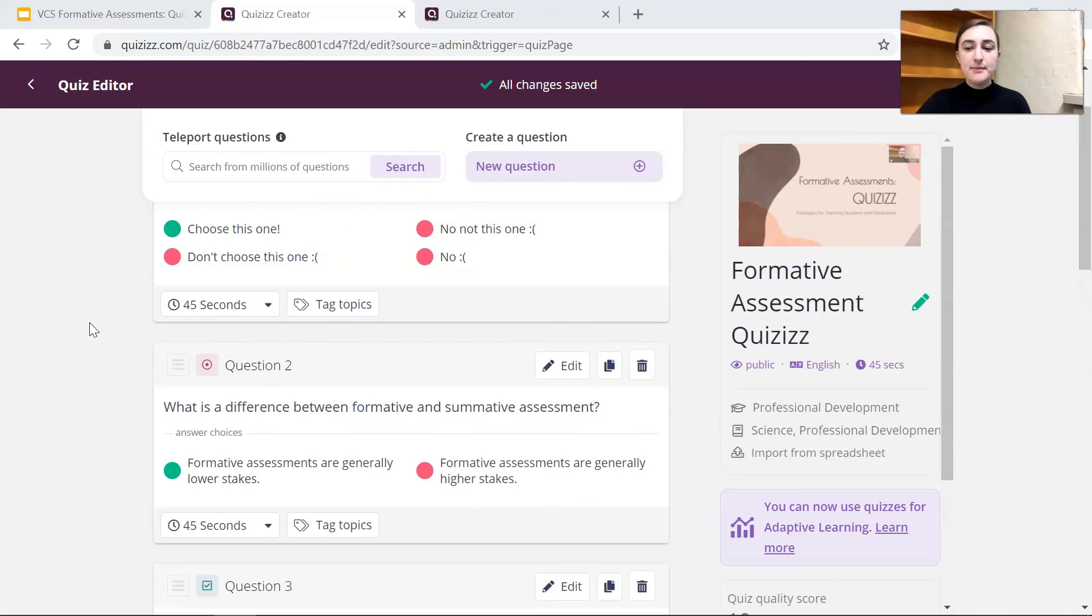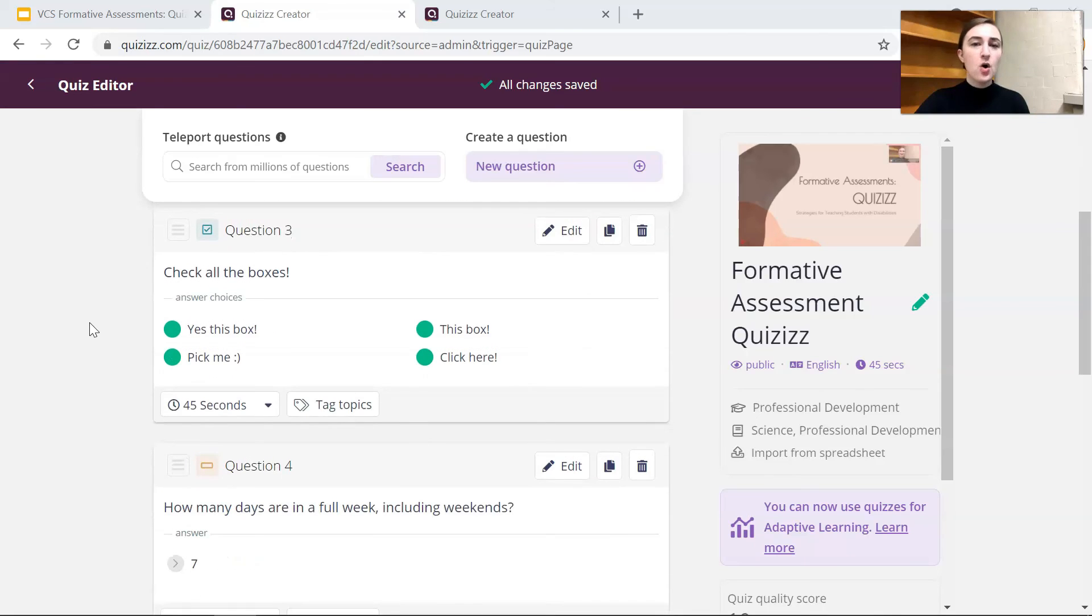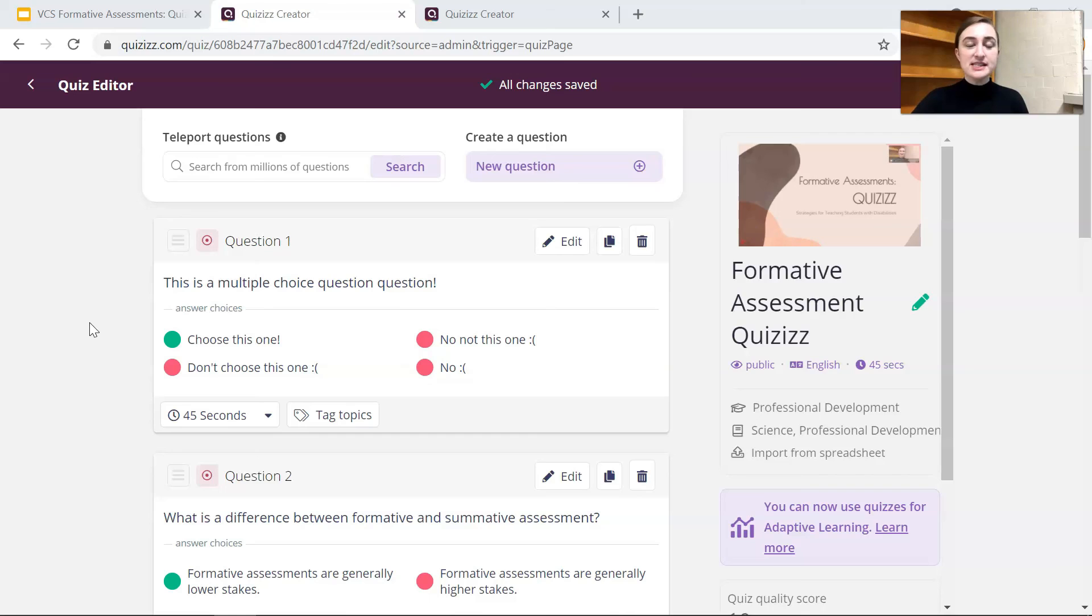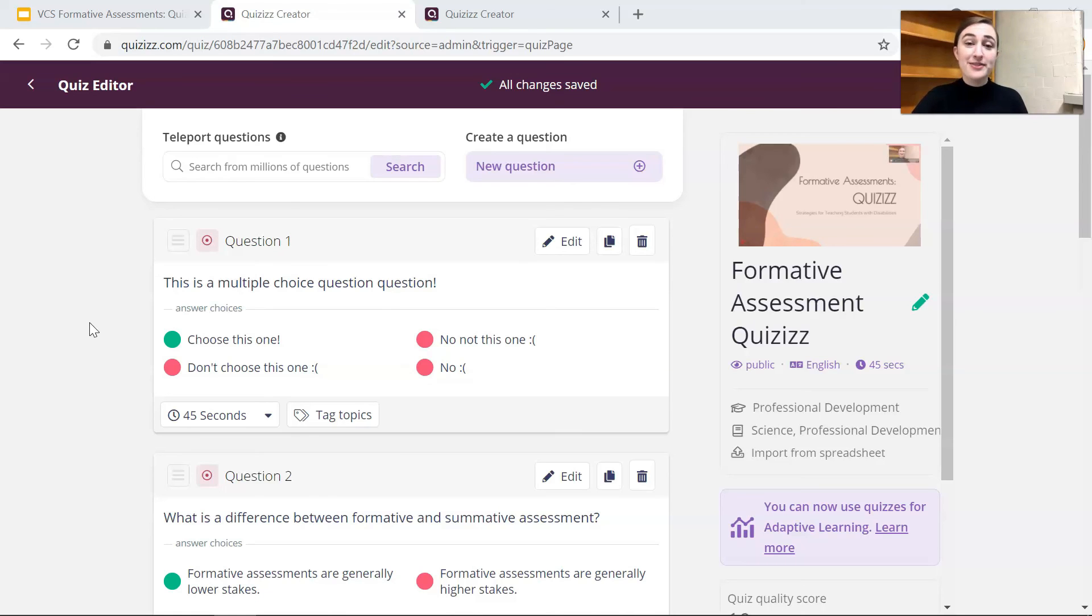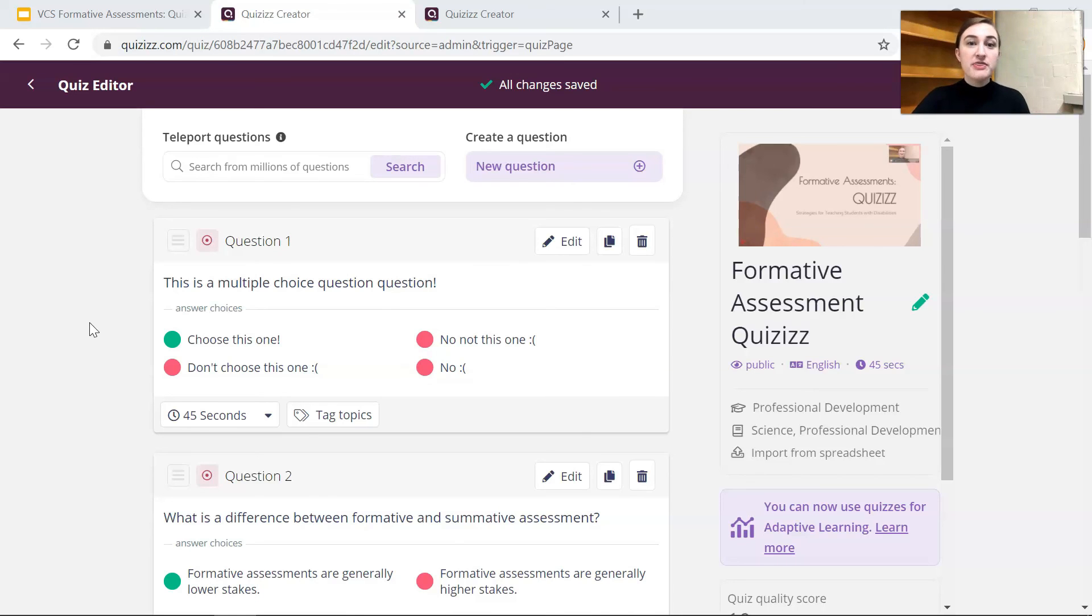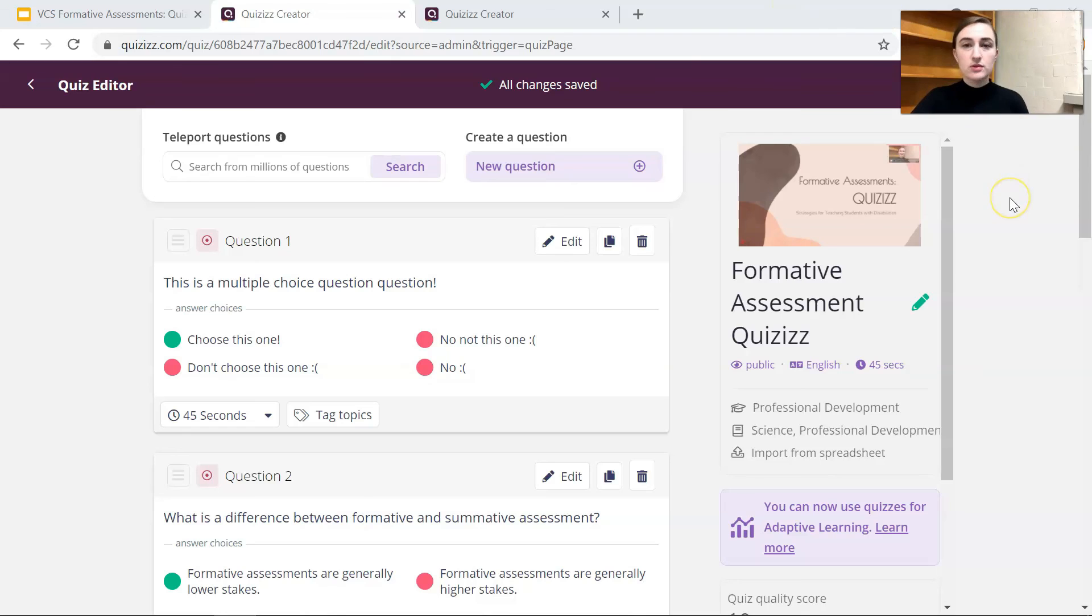Alright so I went ahead and made some questions and these are a whole bunch of different types of questions. If you're doing a formative assessment in class or even for homework where your students are doing this Quizizz assignment you want to make sure that you have a variety of questions so that students are getting plenty of opportunities to show off what they know. Because if they're confused about a checkbox question, if they didn't know that they could choose more than one option, then that might not be showing what they know. It's just showing what they know about the question format and that's not exactly what we want. Now it's hard to mess up Quizizz like that as you'll see in a minute but just in case.